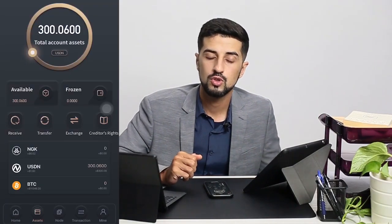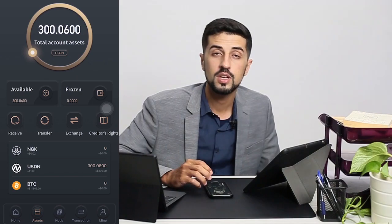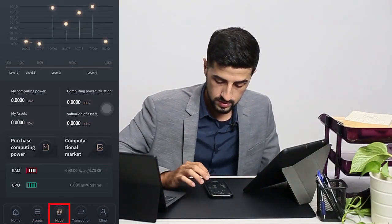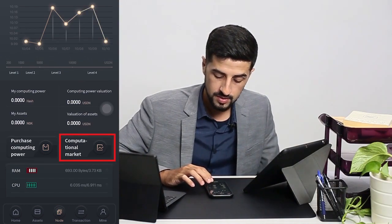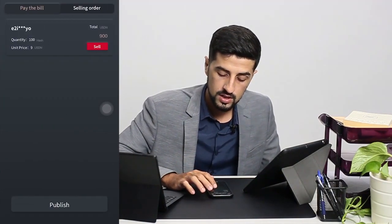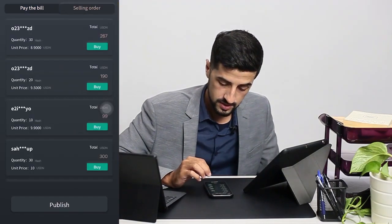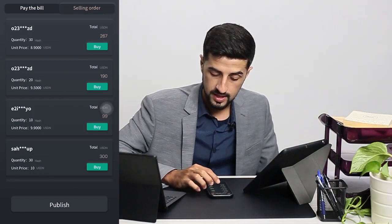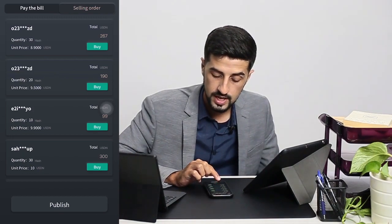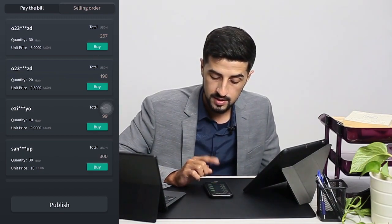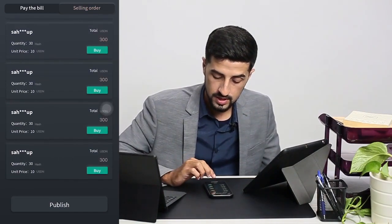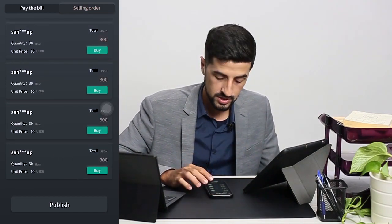I would like to show you how to purchase computational power from the market. Go to Node, then go to the Computational Market, click on Selling Order, and check the market. As you can see, on top here there is the cheapest one, which is 8.9 USDN per hash, and if you go all the way down, the most expensive one is 10 USDN per hash.